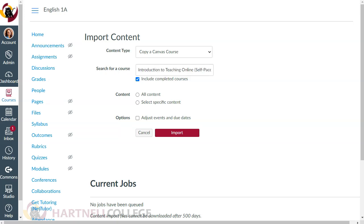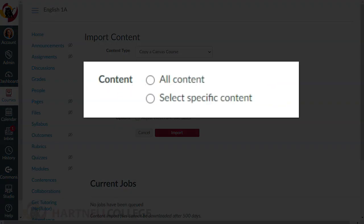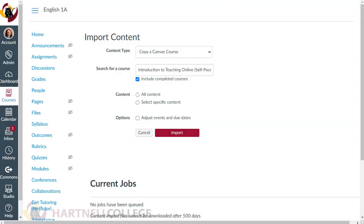Now that I've selected my course, I can either import the entire course, or I can choose to select specific content if the student only has a few items left to complete. If you want to select specific content, you'll do so on the next screen after clicking Import.